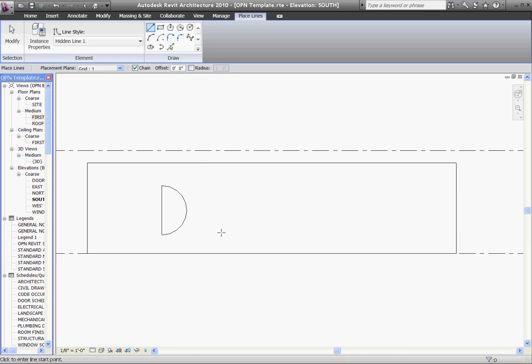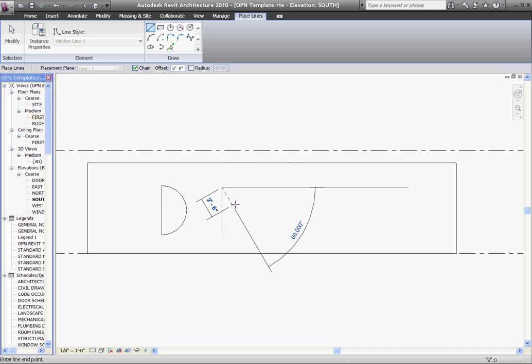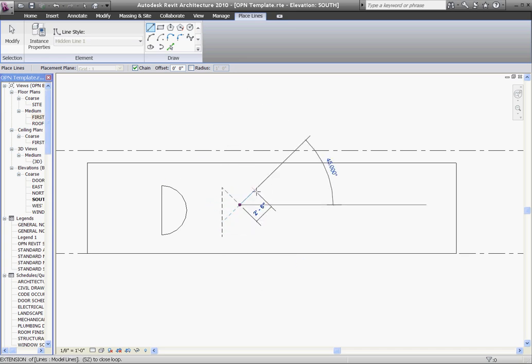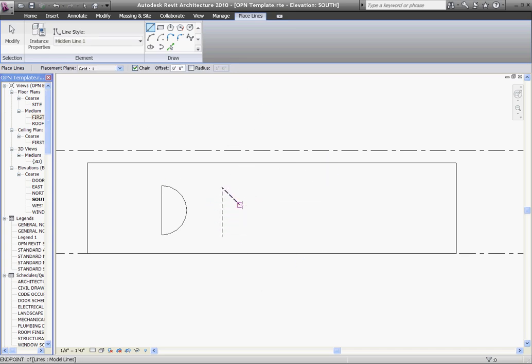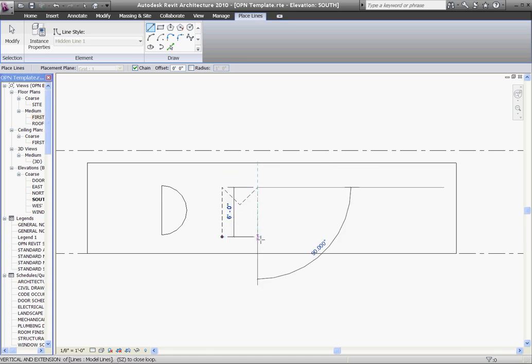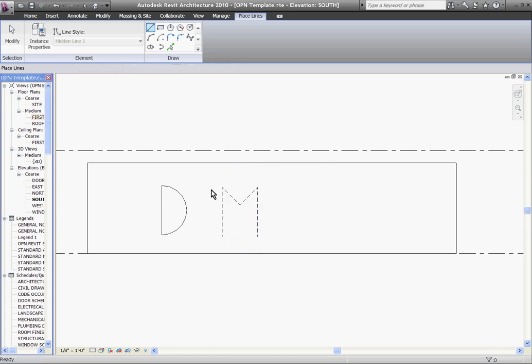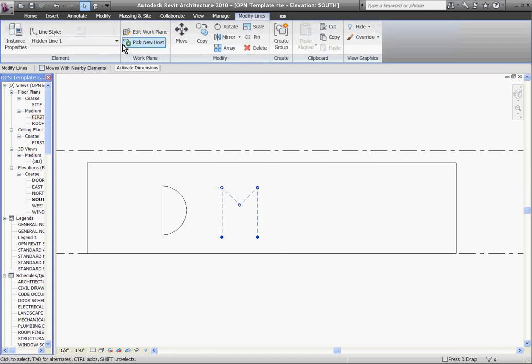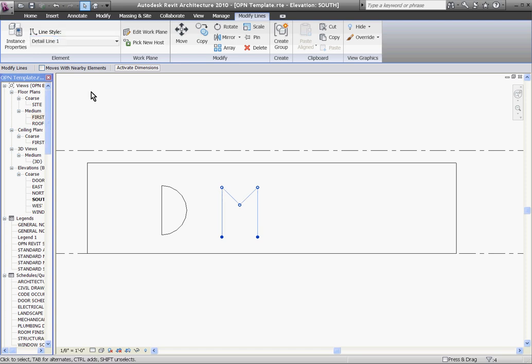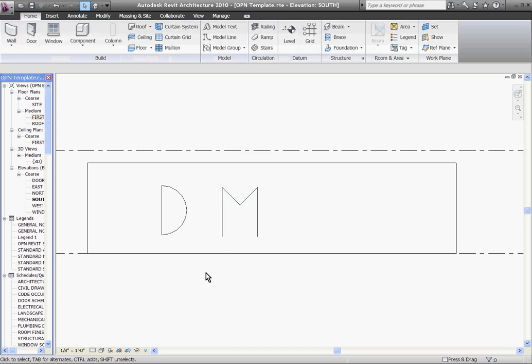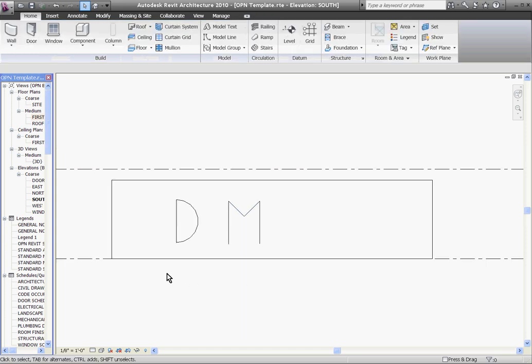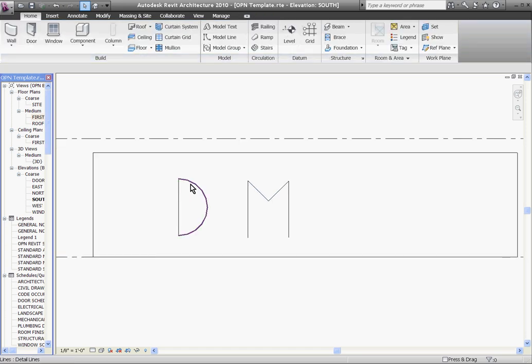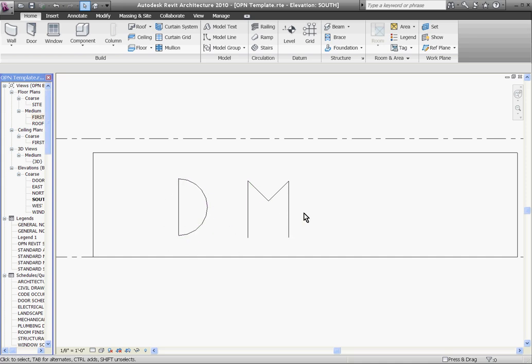So for the model line, I'll just draw an M. I'll change the line style out to be Detail Line also. So now we have a Detail Line drawn out as a D and the Model Line drawn out as an M.